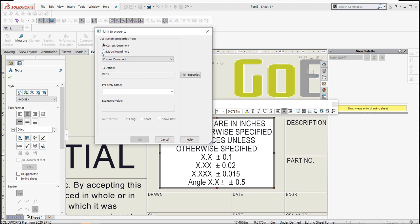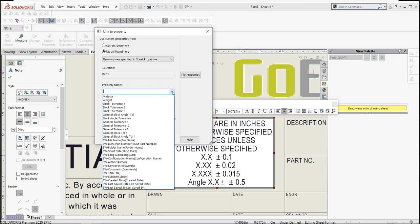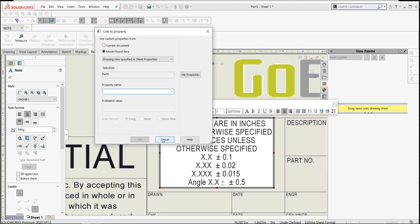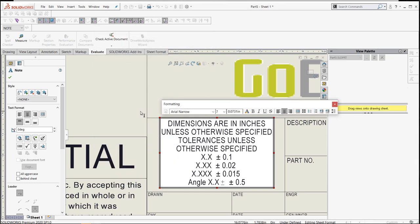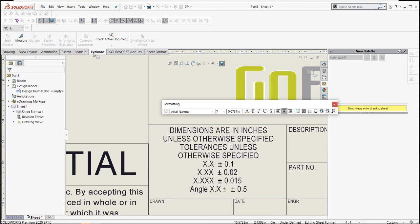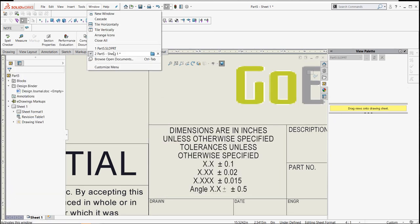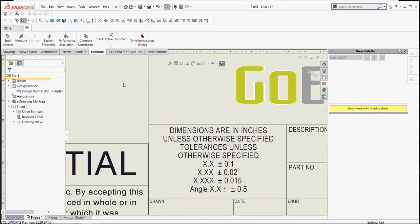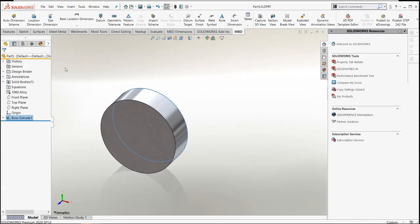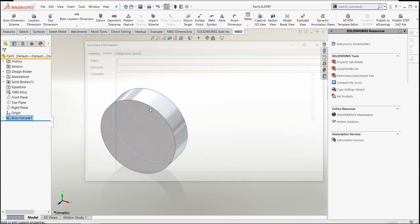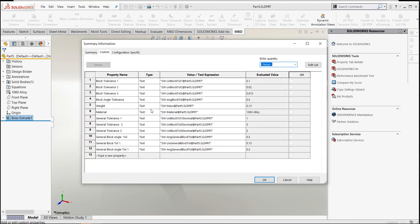When I lay this out, I like putting my model in first and then deleting my model out if I was building a drawing template. But I could go in and grab those block tolerances right from here. Now let's look back at the part to see how I went in and brought those tolerances into my properties.